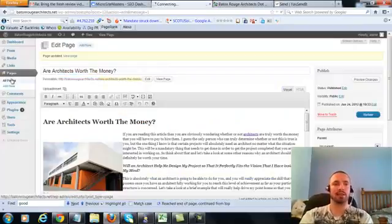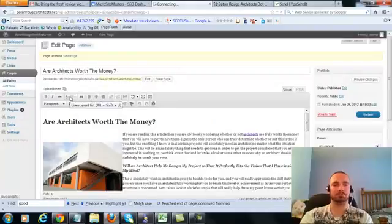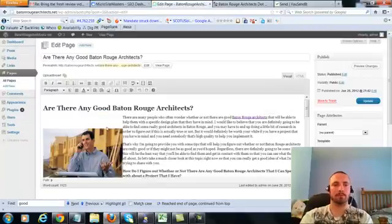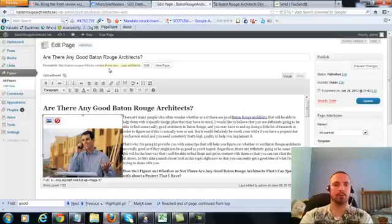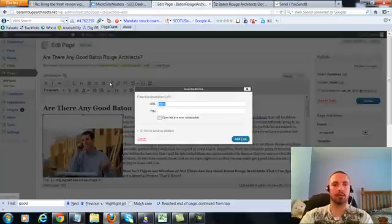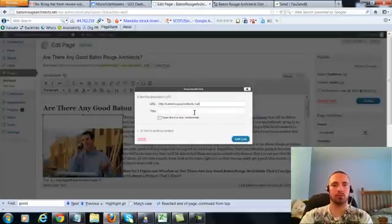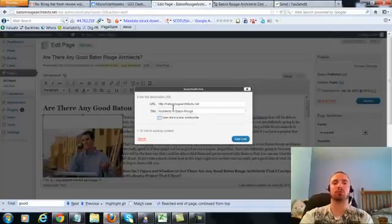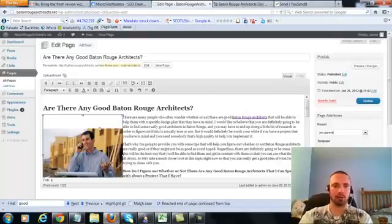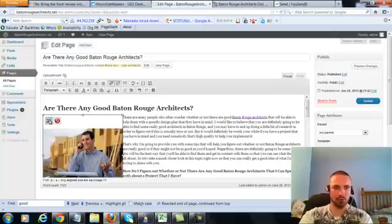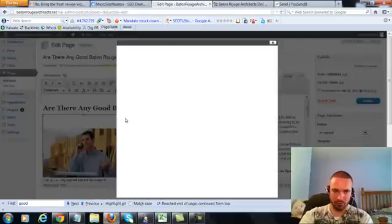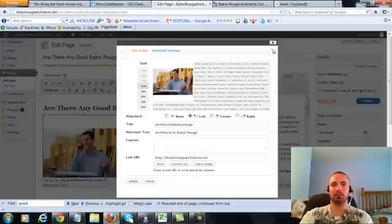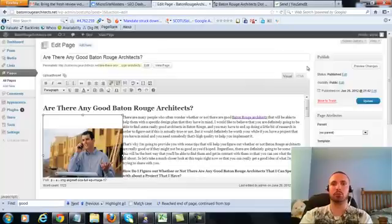So let's go to the last page, click on this again, add link, put in our main URL. This time we're going to do an LSI version, which is architects in Baton Rouge, add the link, we're going to check our image alt text, again it's in there already, so we'll leave that alone, we'll update.